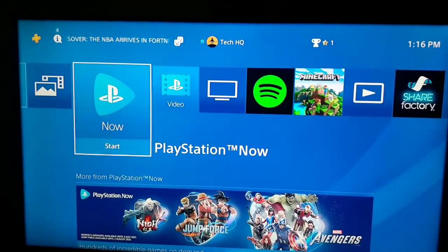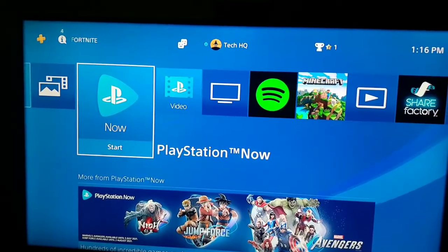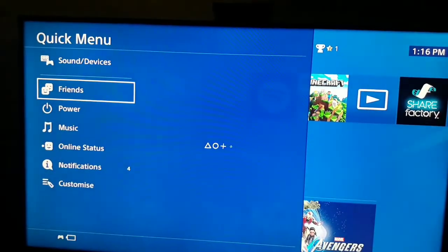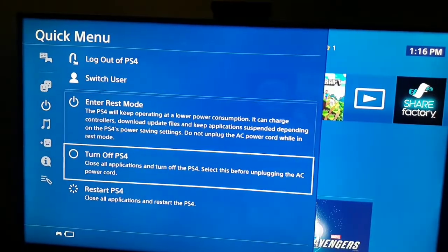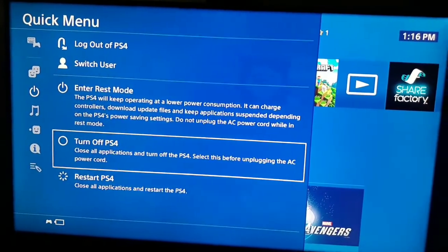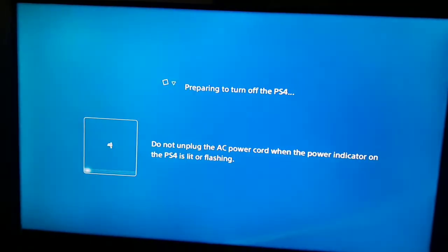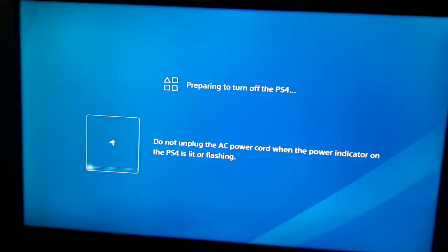For the first way to fix this PS4 error code, press the PS button on your PS4 controller, then scroll down and select Power, and turn off your PS4. After it's off, press and hold the power button on your PS4 until you hear a second beep.